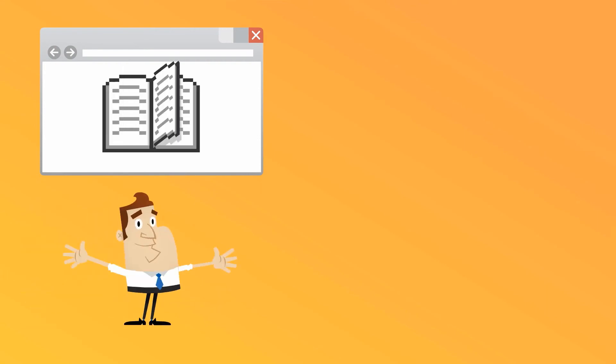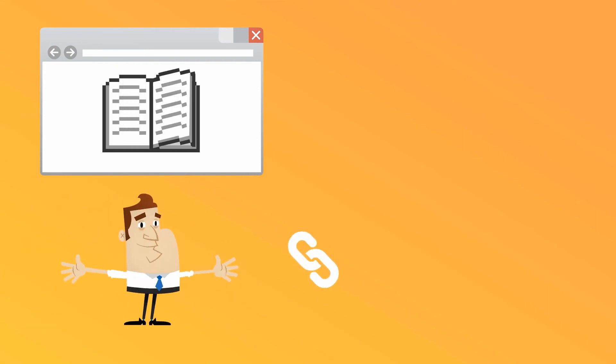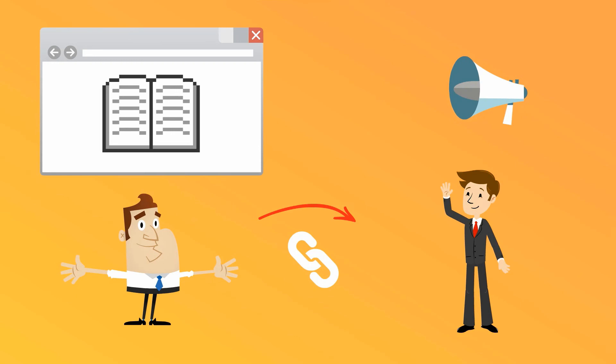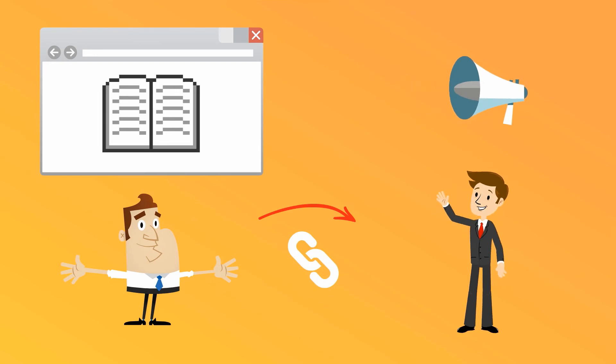Once their article goes live, they will send you a link to it and possibly encourage you to share it with your audience. Which you'll obviously gladly do.